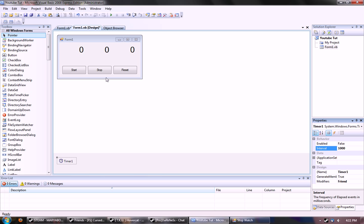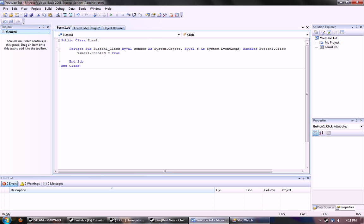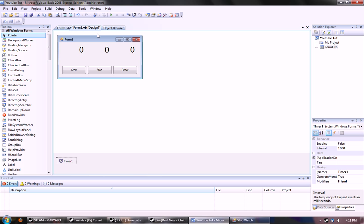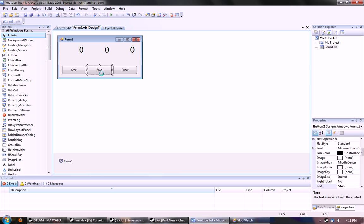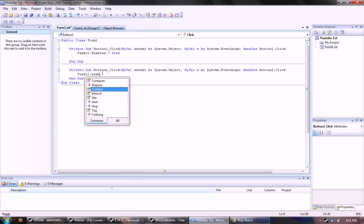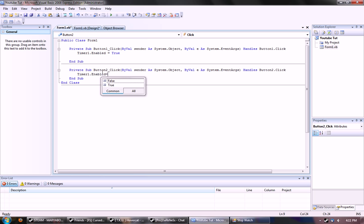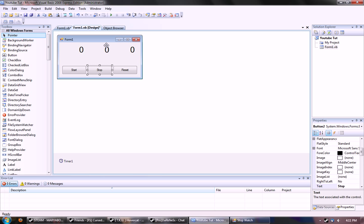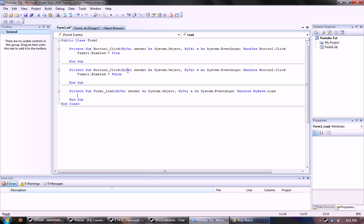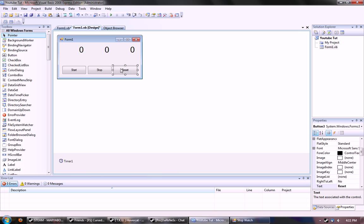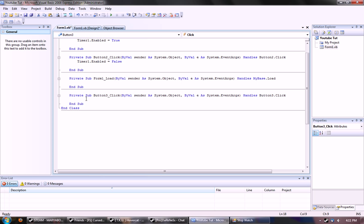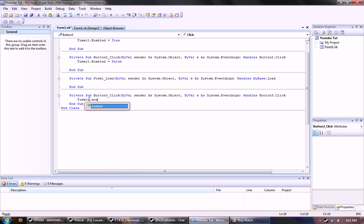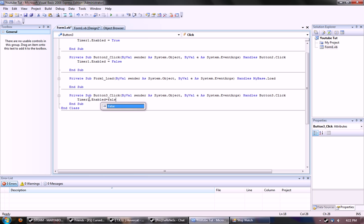And then stop would be timer one dot enabled equal false, which stops the timer from ticking at the one second thing.